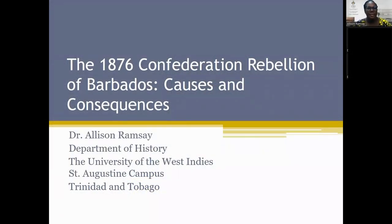Hello, I am Dr. Alison Ramsey from the Department of History at the University of the West Indies, St. Augustine campus. Welcome to Let's Talk History. Today we'll be doing our C.A.P.E. seminar series. Our discussion is going to be on the 1876 Confederation Rebellion in Barbados, with an examination of causes and consequences.